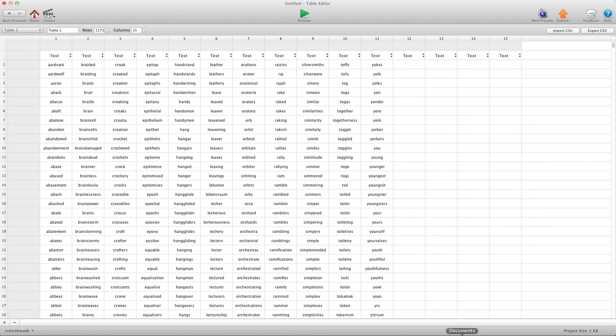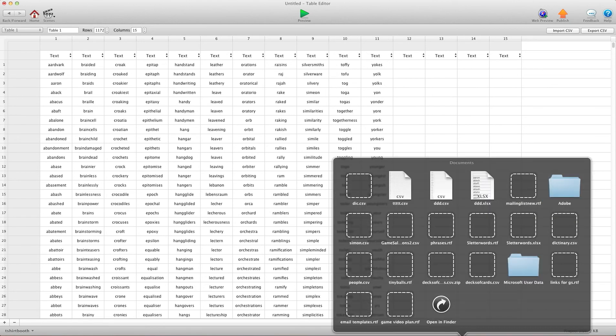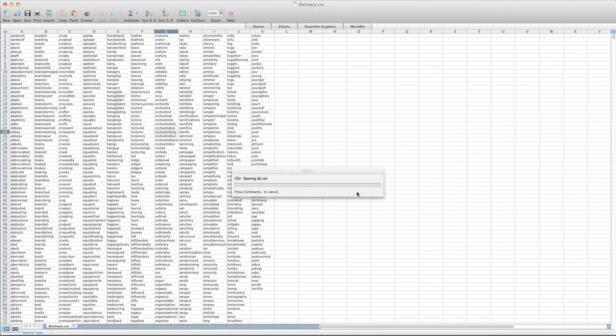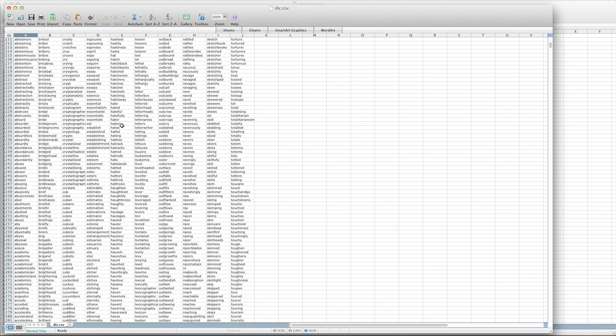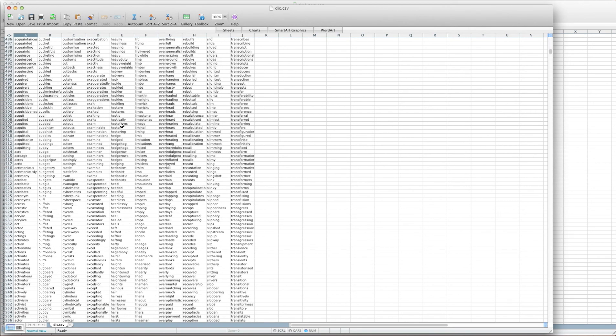Now you'll notice if I go to my documents, I have the new CSV file right there. I open it up in Excel and there it is, just as I had it.